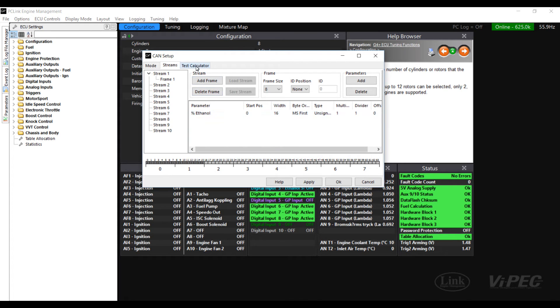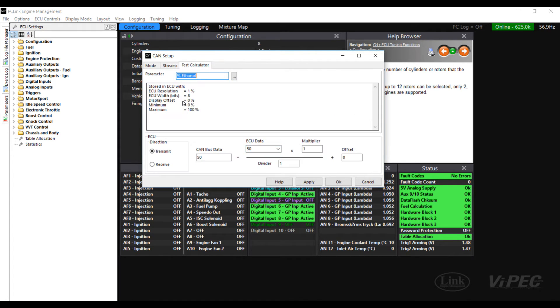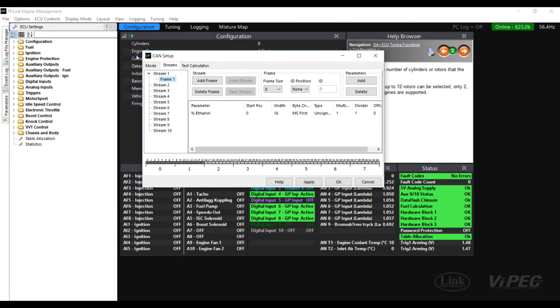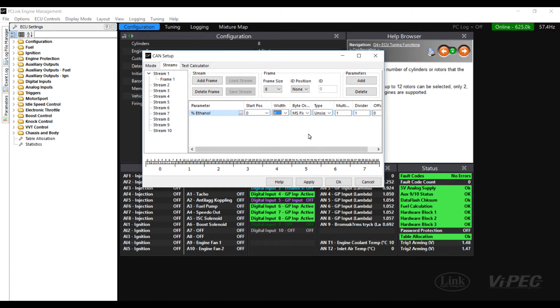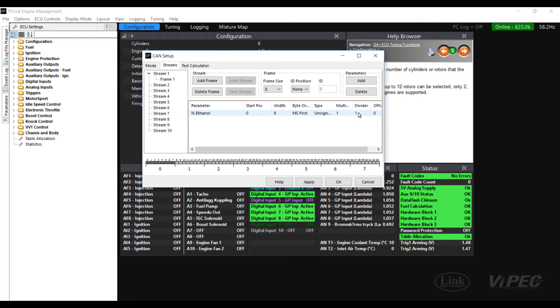We know from before when we looked at it in the test calculator that this data actually has a width of 8 so we need to adjust the width to suit the data. We can see here we have a multiplier and divider of 1 which is what we need for this data so we can now click apply and ok.